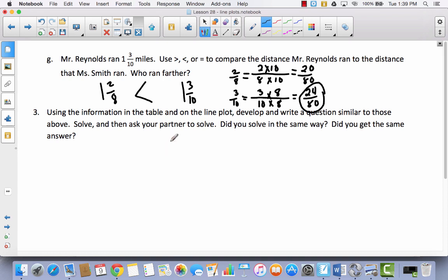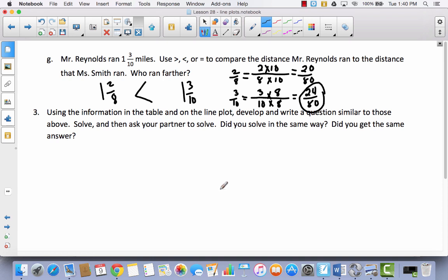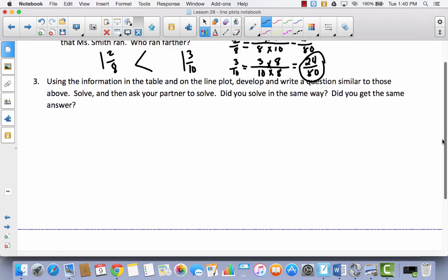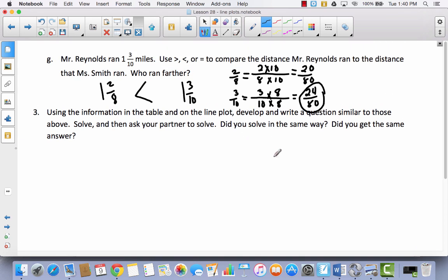Using the information on the table and on the line plot, develop and write a question similar to those above. Solve it, then ask your partner to solve it — did you solve it the same way and get the same answer? Go back and look at the types of questions you answered in A through G, and write your own question about your line plot. Know what the answer is but write it on a separate piece of paper. Find a friend, a family member, or come see me — this lesson is all about using line plots to solve and answer questions.